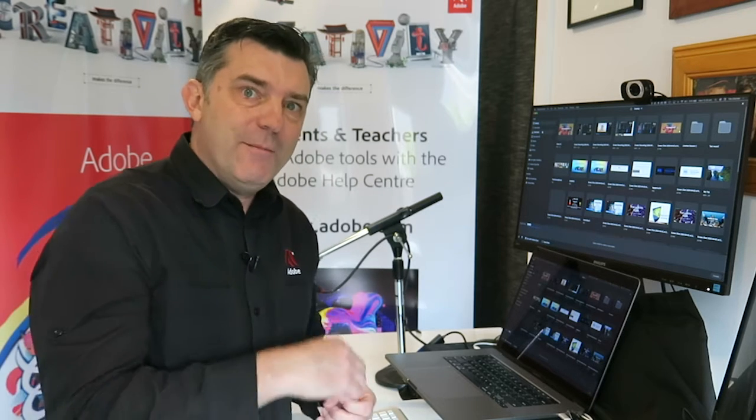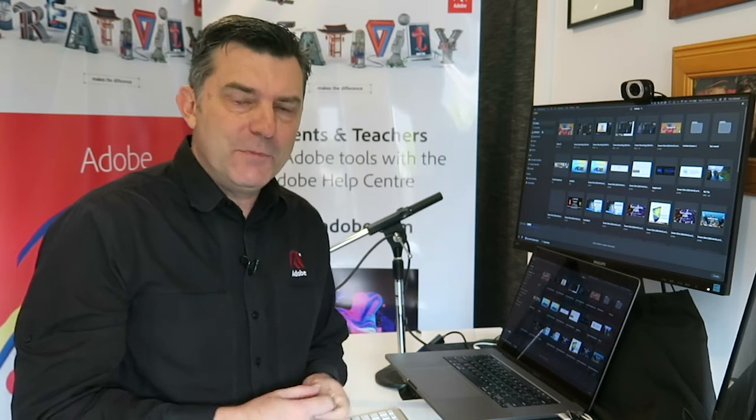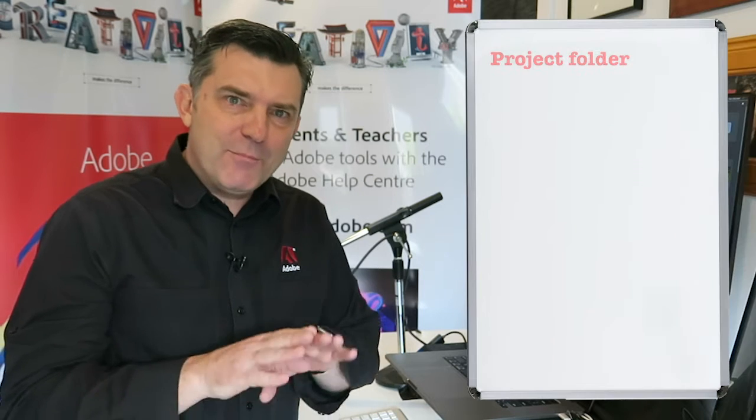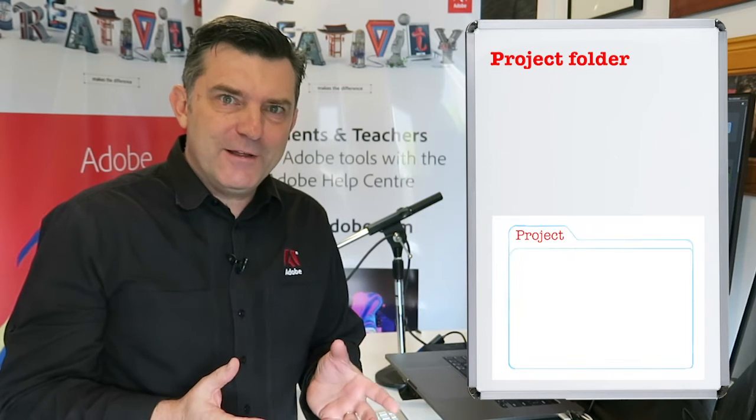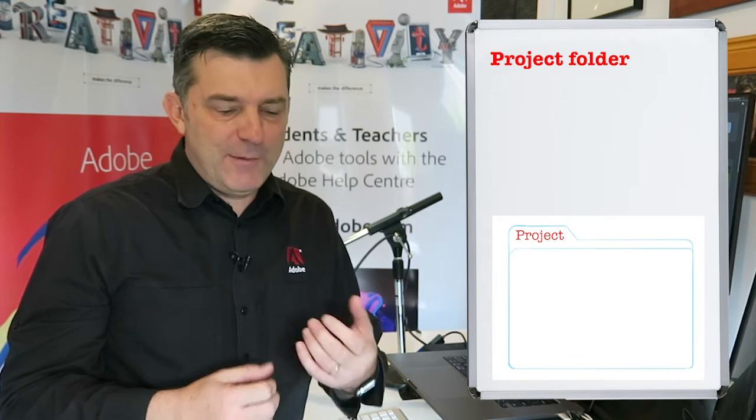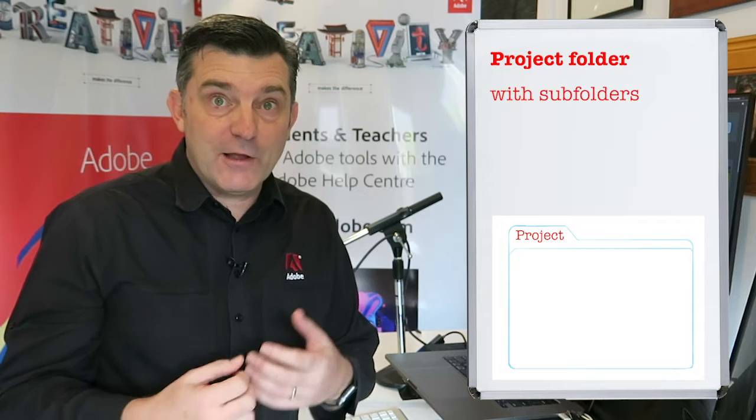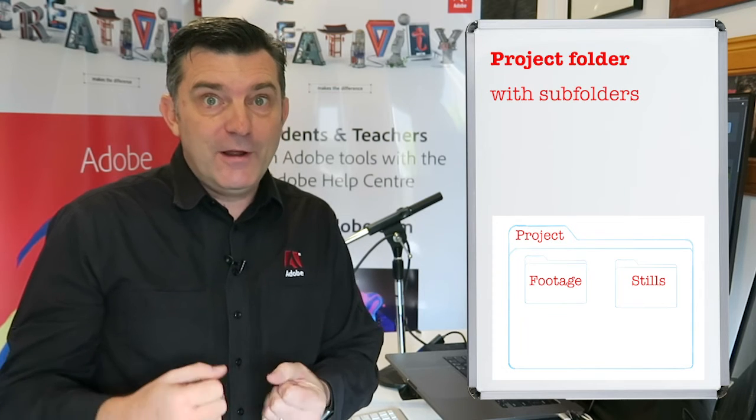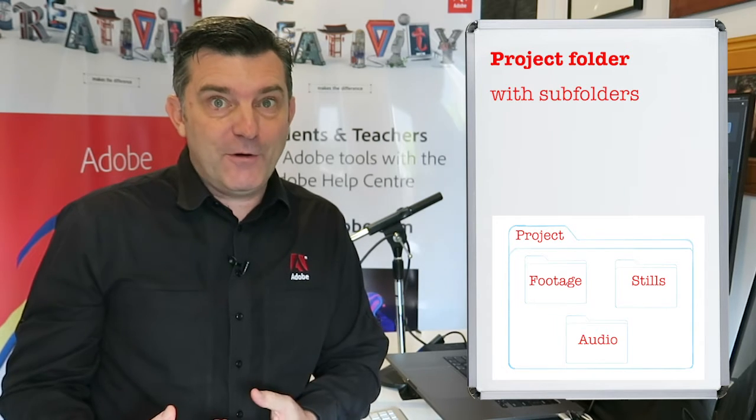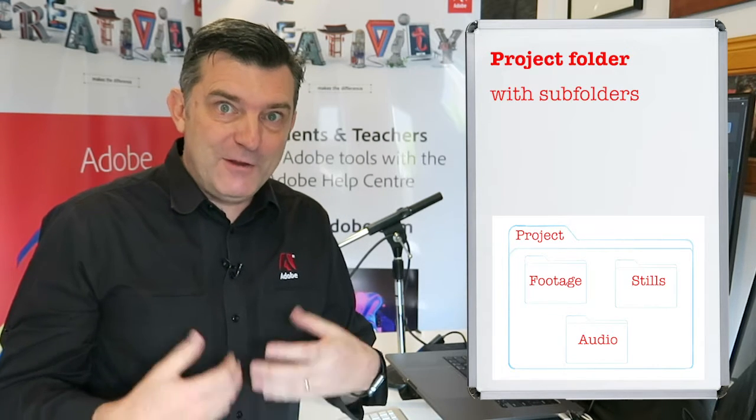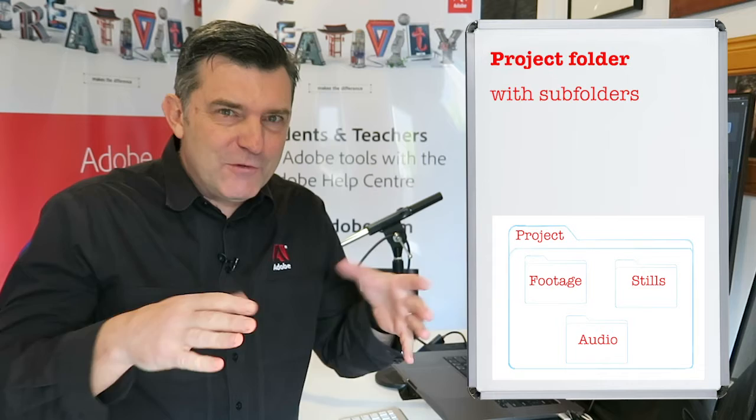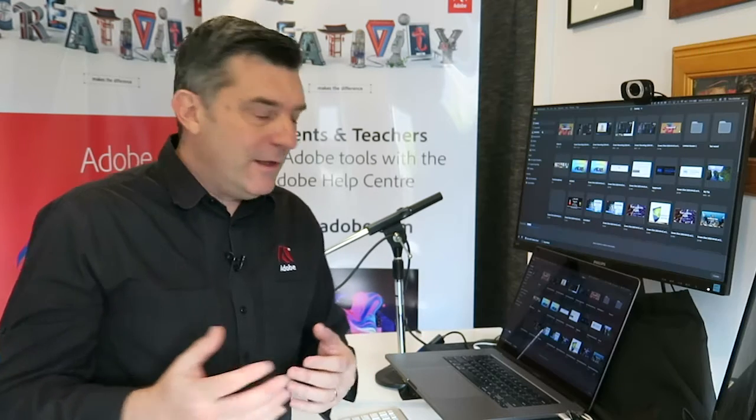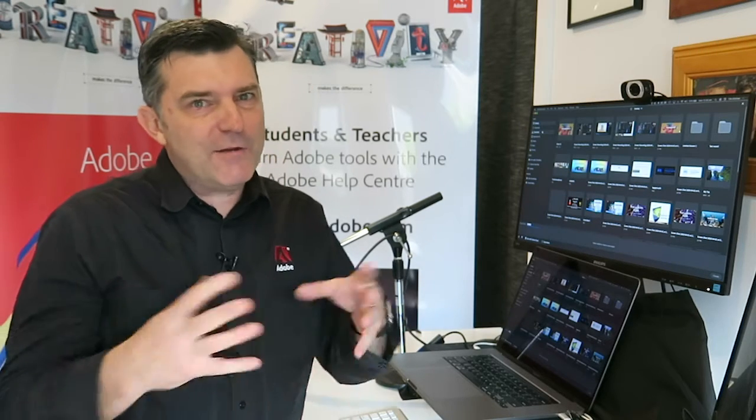You could go and grab any asset from any part of your hard drive and use those for your video, but I always recommend when you're starting a video to have a project folder. Inside that folder, have some sub-folders like a footage folder, a stills folder, and an audio folder. All the assets that you're going to have in your video should be inside a project folder.